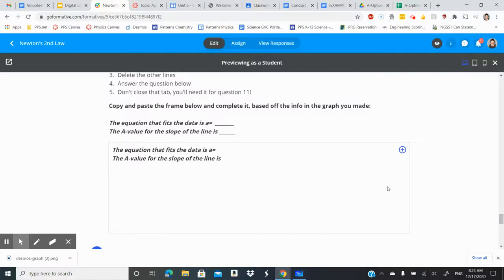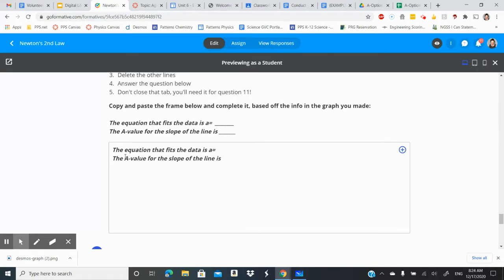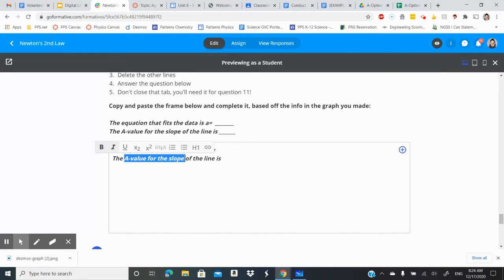Hi folks, so I decided to make this video to go a little bit more into depth with what the a-value for the slope means for this Newton's second law activity.